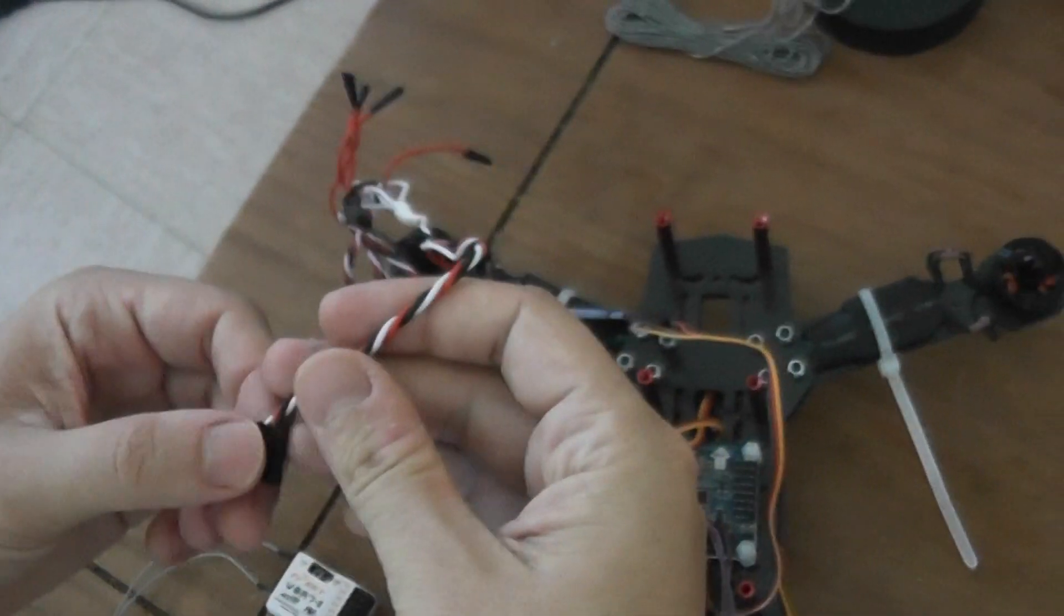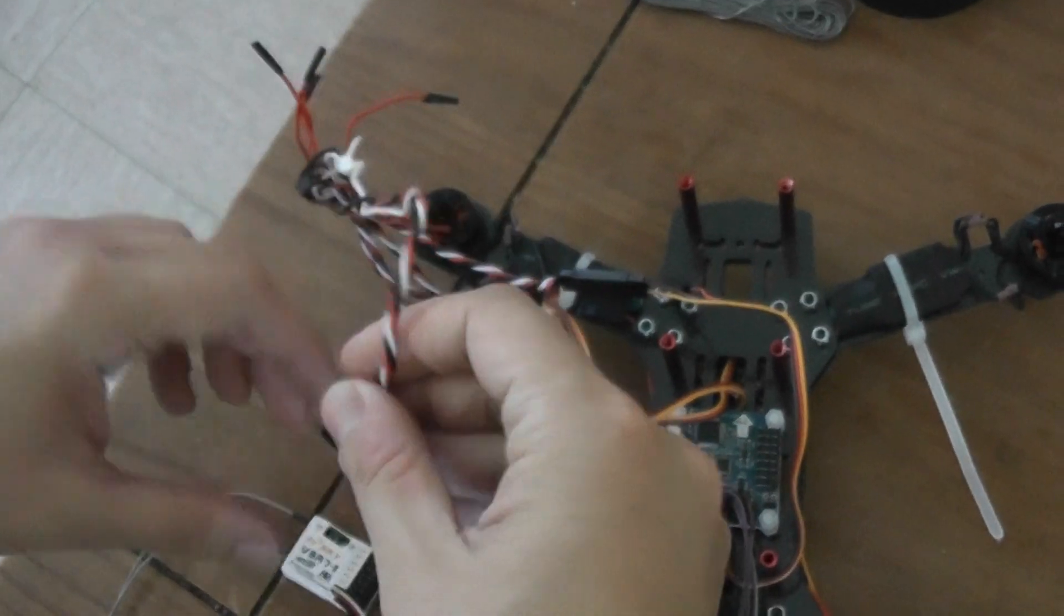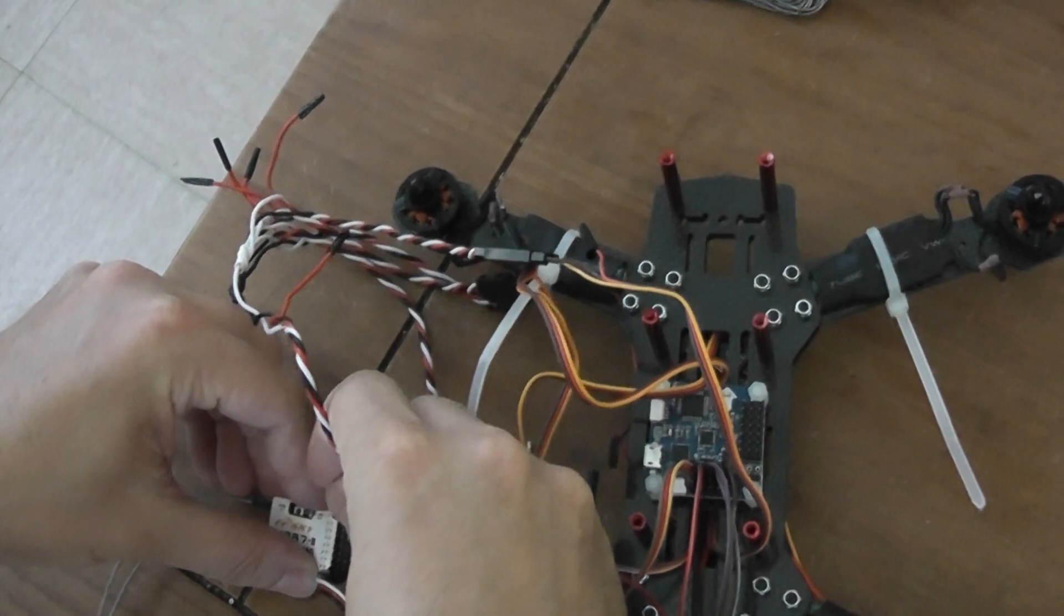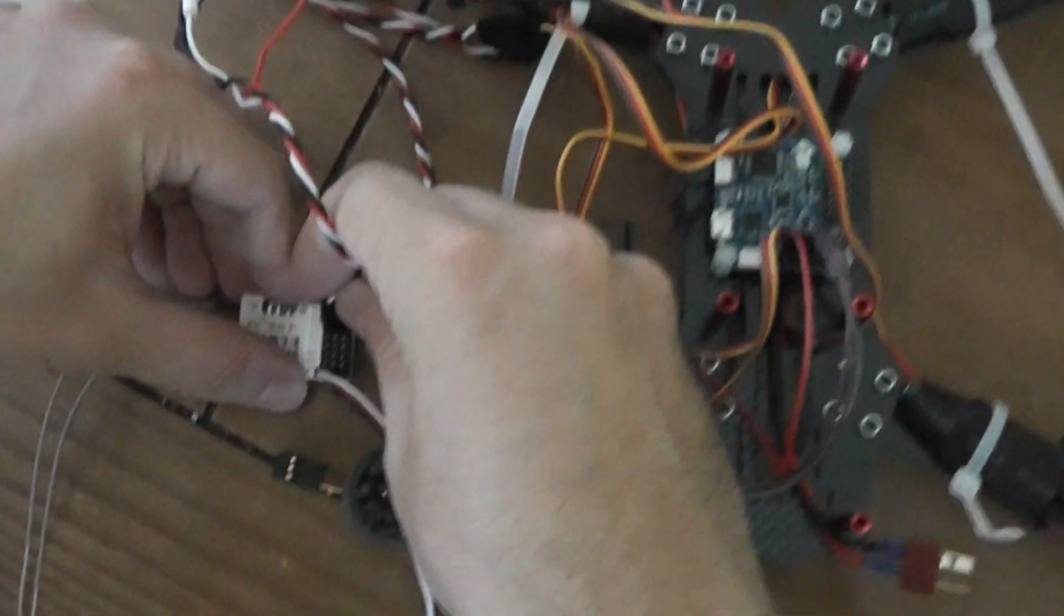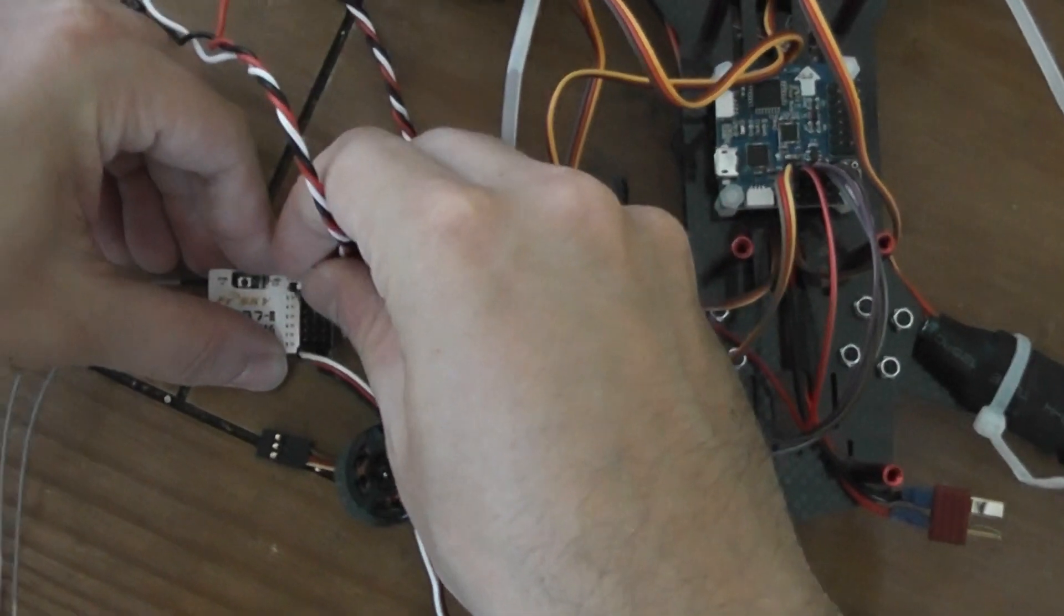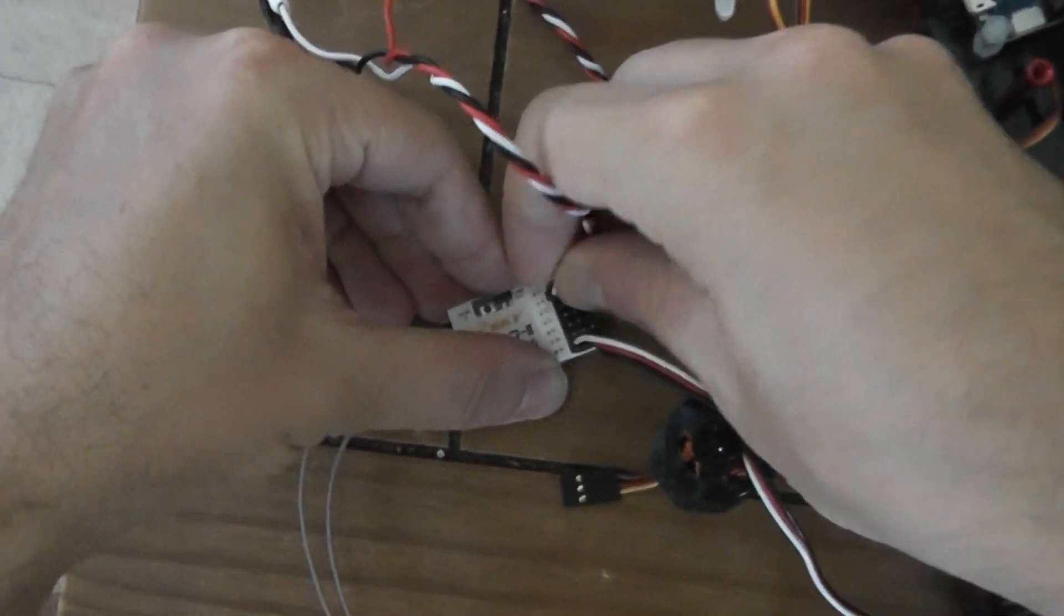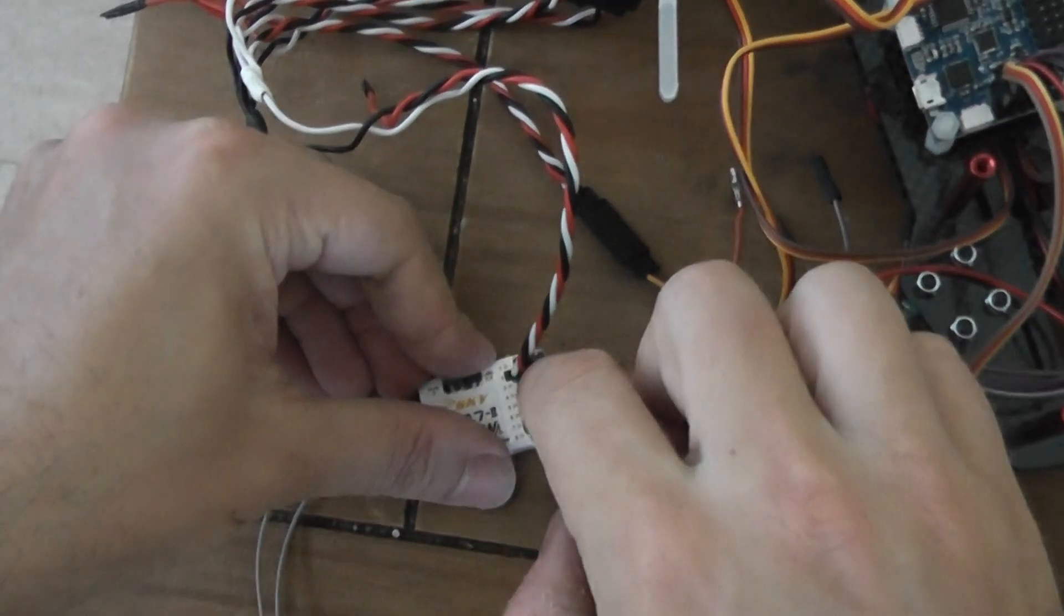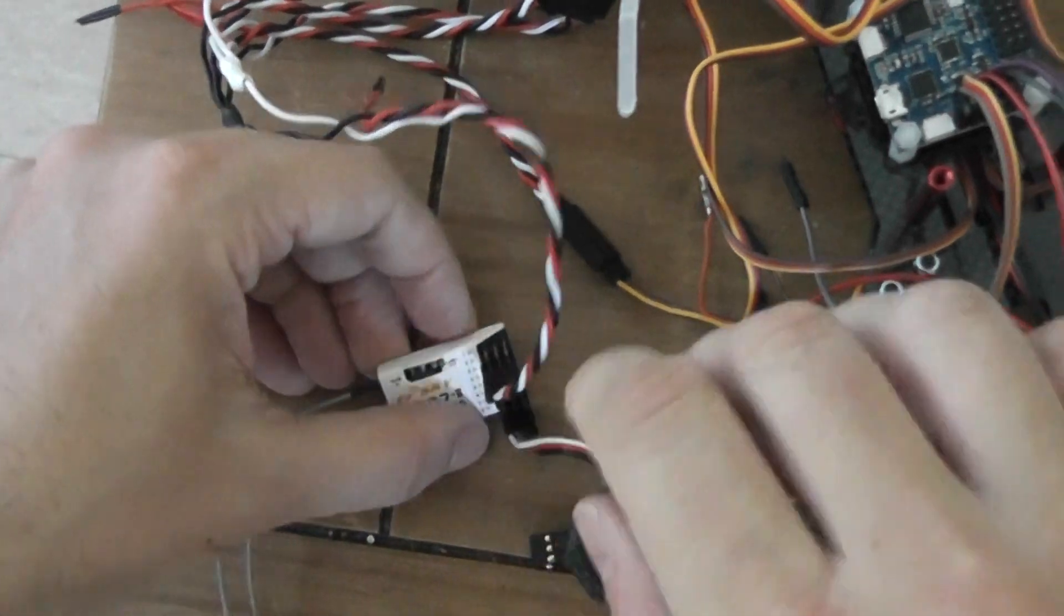When you have such cable, you have to plug it into the channel of your throttle. For me, it's channel 3, okay. I'm connecting here, the signal on the left, the ground on the right.